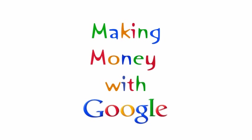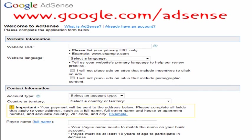This short video will go over the process of monetizing your YouTube account and website using Google AdSense. The first step is setting up your Google AdSense account by visiting the link on your screen.